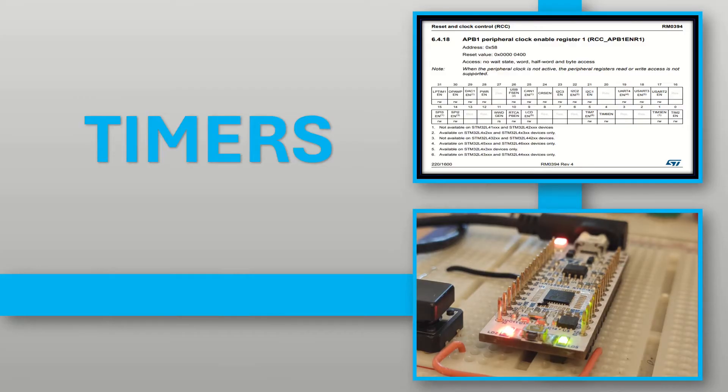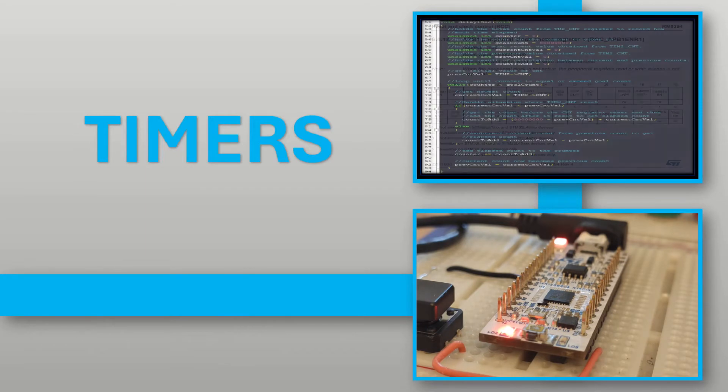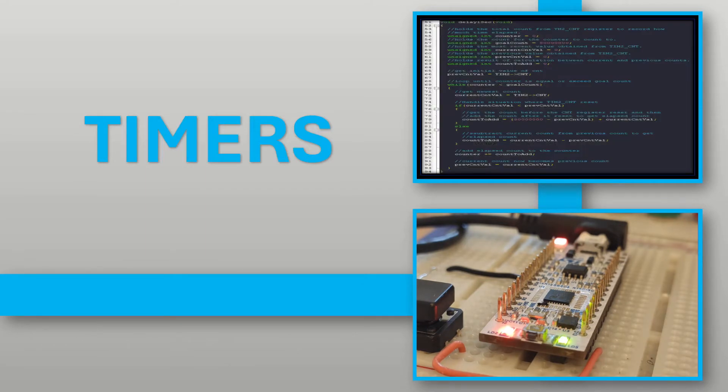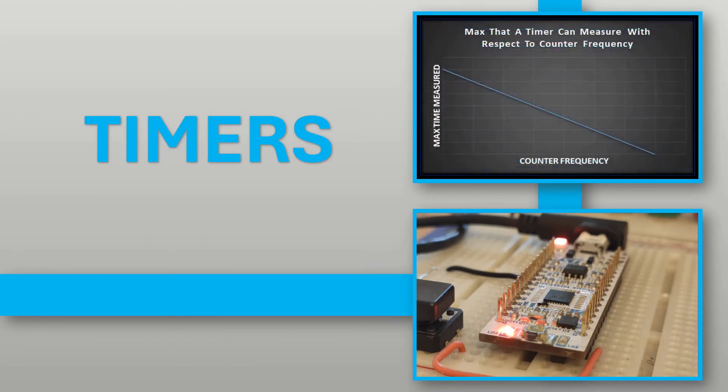Hey guys, how's it going? In this video I'm going to show you how to set up a timer on your microcontroller.